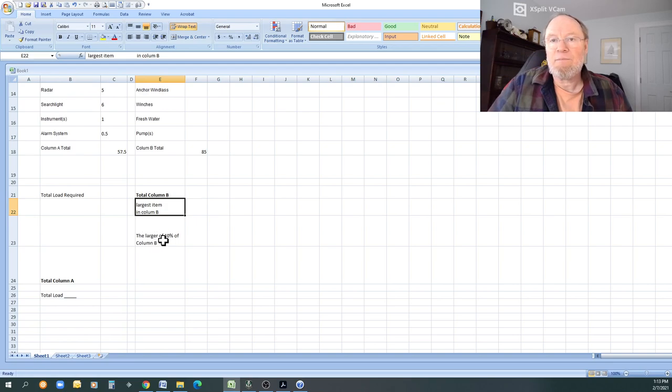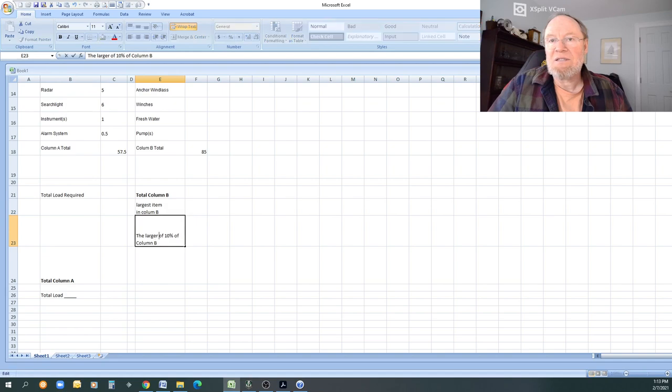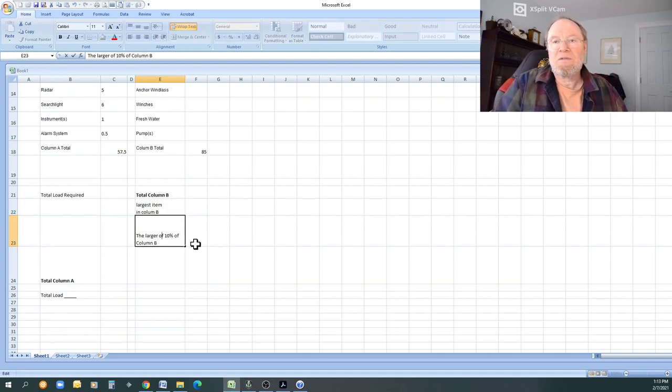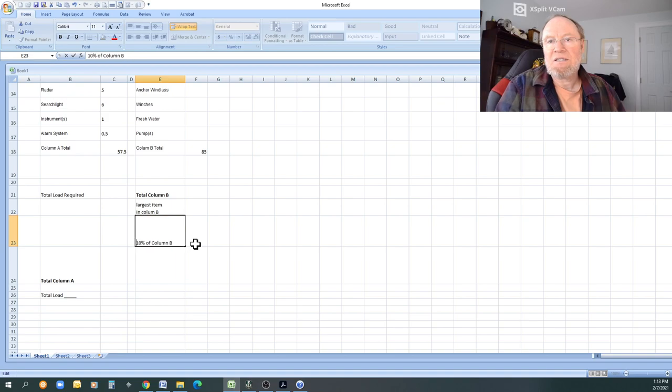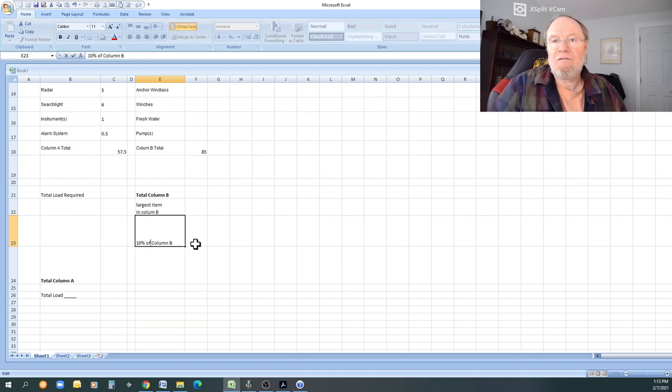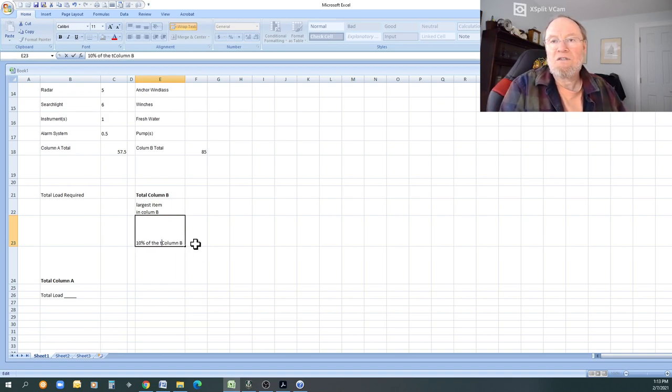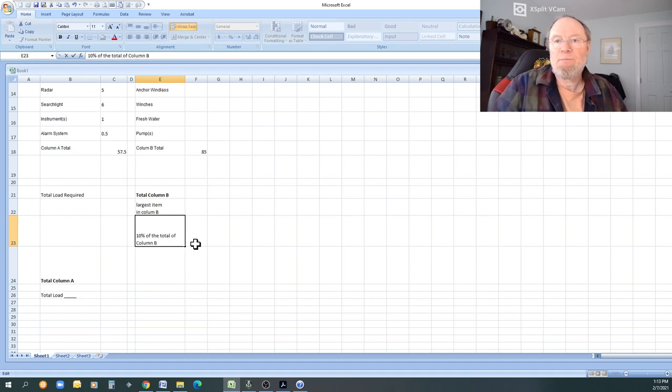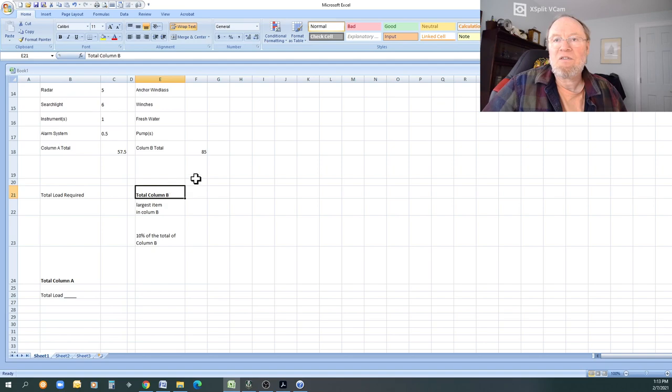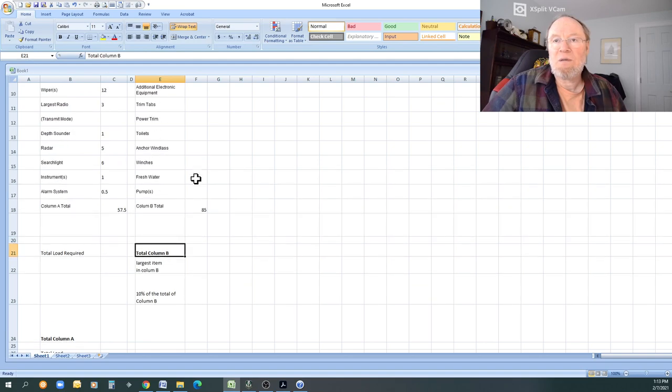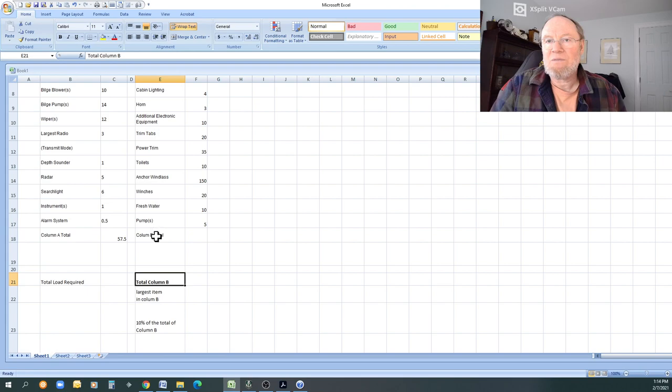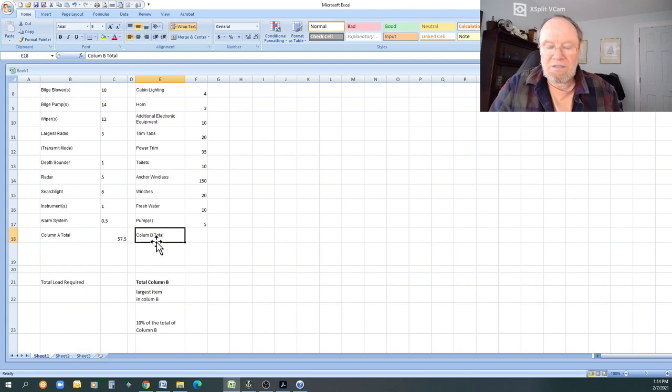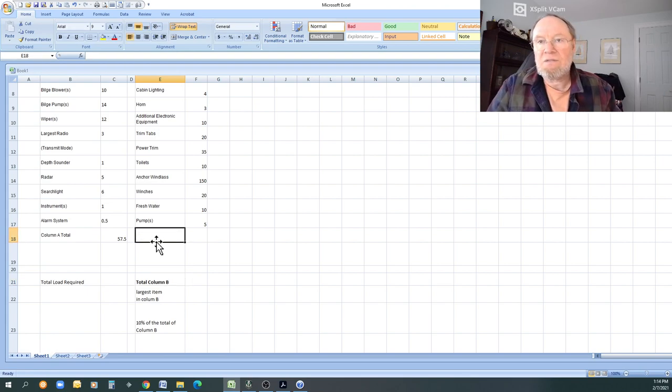So let's write that out so we really don't make a mistake. I'm going to take the total of column B and put it. Then what I'm going to do is take the largest of column B here and the larger of 10 percent of column B, right? So 10 percent is what I want to know. 10 percent of the total. Let's throw some numbers in here.